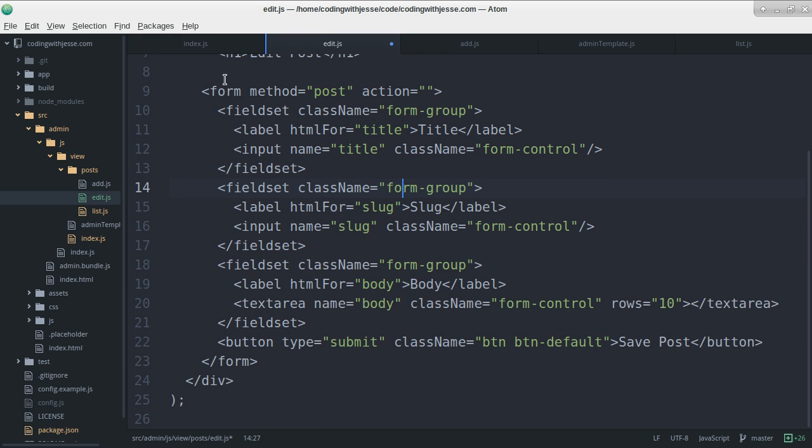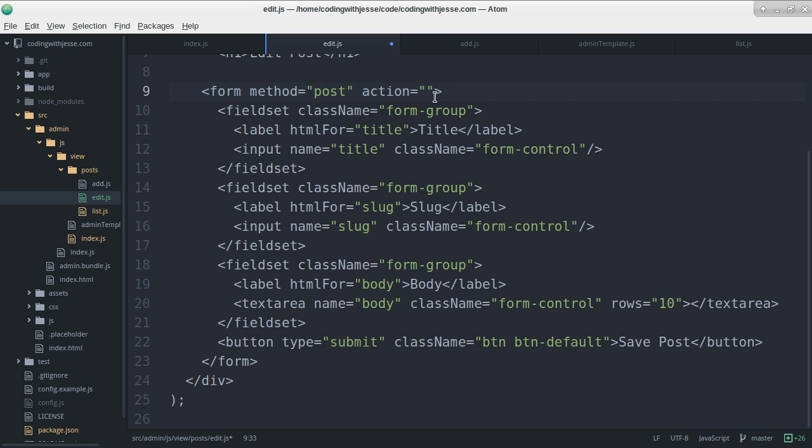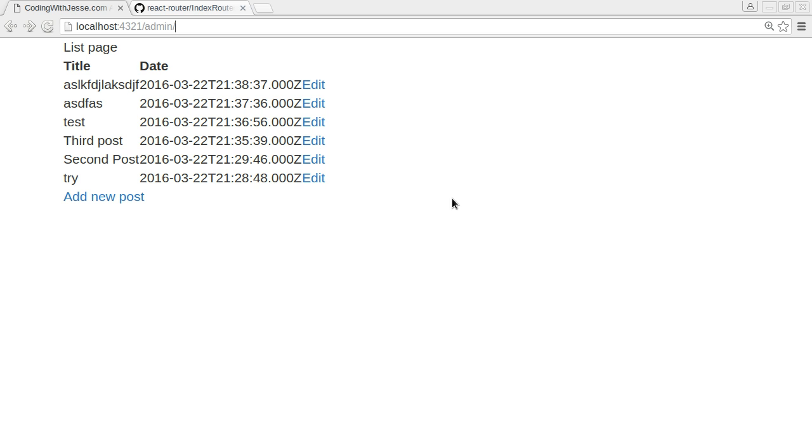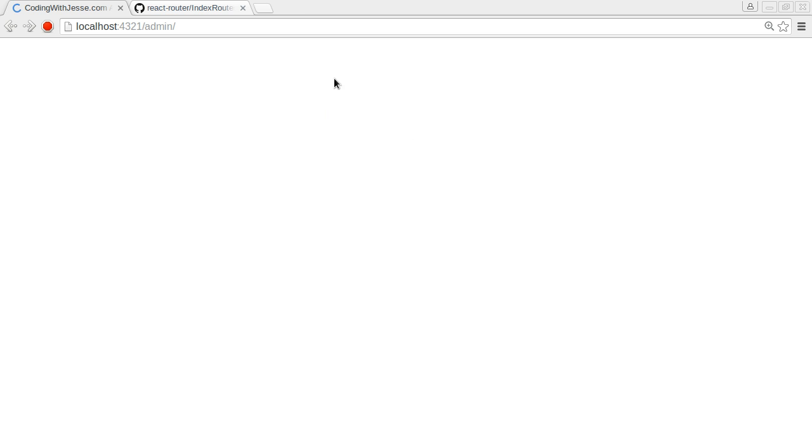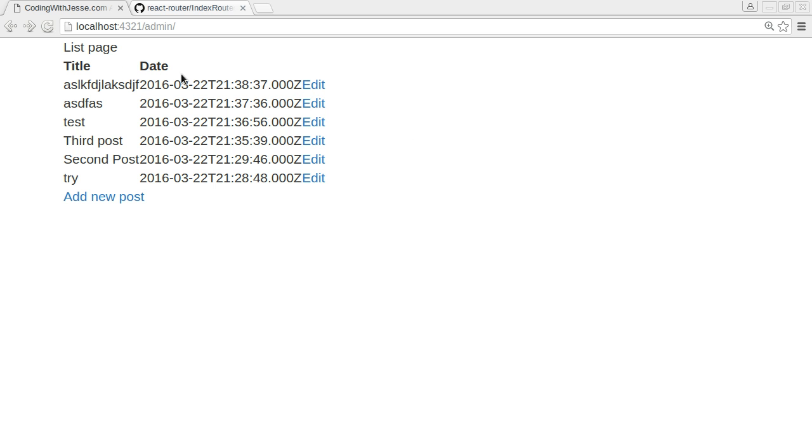Right now, it's going to post to itself to the same URL. So what I can do is similar to how I wired up the add, I can have a save page. But first, let's just refresh, see what this looks like. So it's going to go, oh, it's not working.